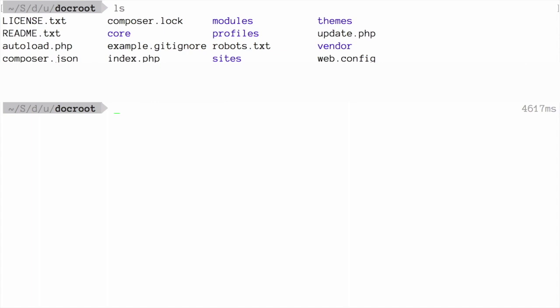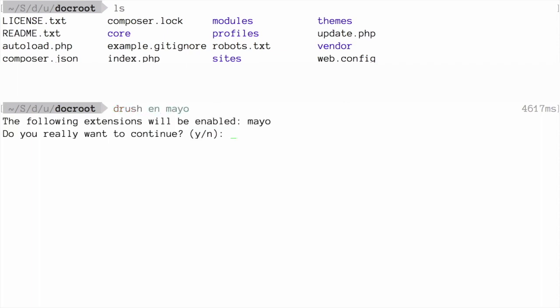After downloading the theme using the manual installation process or composer, to use Drush to install the theme in a terminal window, from the root of your Drupal directory, enter the command drush en mayo. This will enable the newly added theme. Answer yes when prompted.